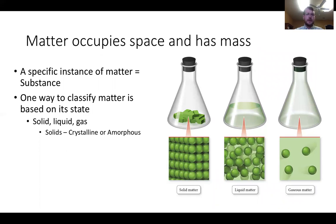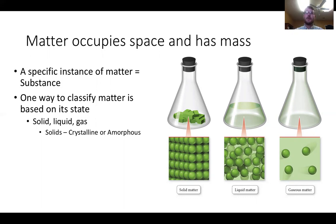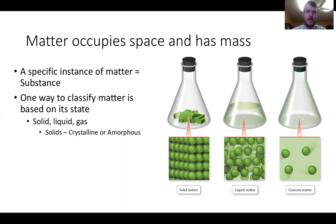Now let's talk about matter. Chemistry says you matter — and matter occupies space and has mass. Everything you see around you — your computer, your chair, your desk — has matter. Mass is different from weight: weight is a measure of gravitational pull on you, whereas mass is the amount of substance you have. Mass doesn't change whether you're on Earth or on the moon; your weight would, because of different gravitational pull.